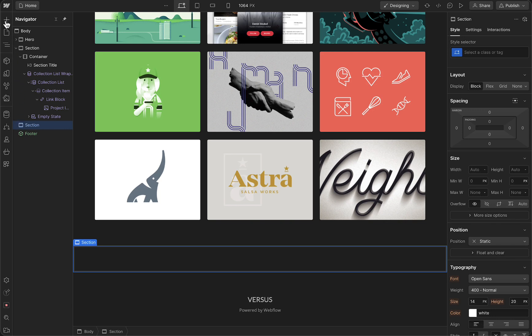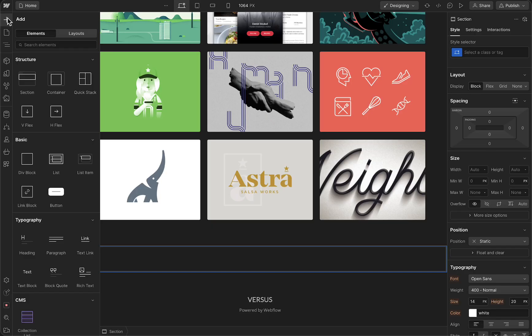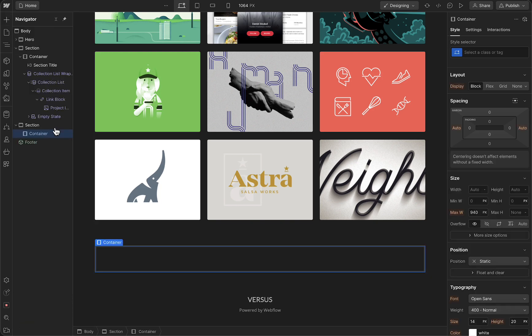Now let's add a container within this section. When we add a container, we can — within that container — add content like images, and in our case, buttons. So tap on the plus button again and then add a container. As you can see, we've added a container within this section. That is how you can add structures.